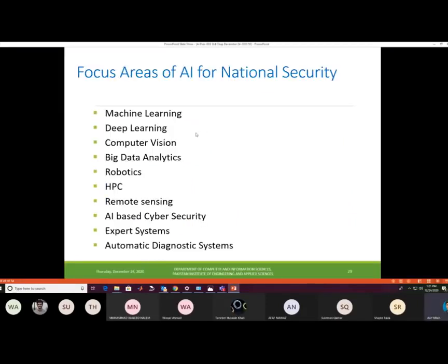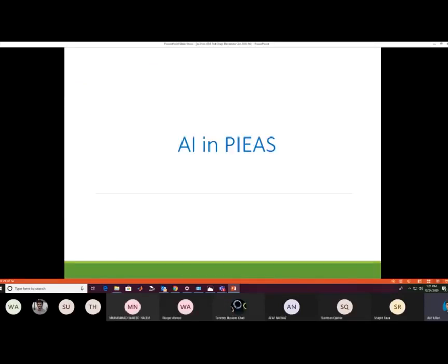Focus areas for AI in national security include machine learning, deep learning, computer vision, big data analytics, robotics, high-performance computing, remote sensing, AI-based cybersecurity, expert systems, and automatic diagnosis systems.